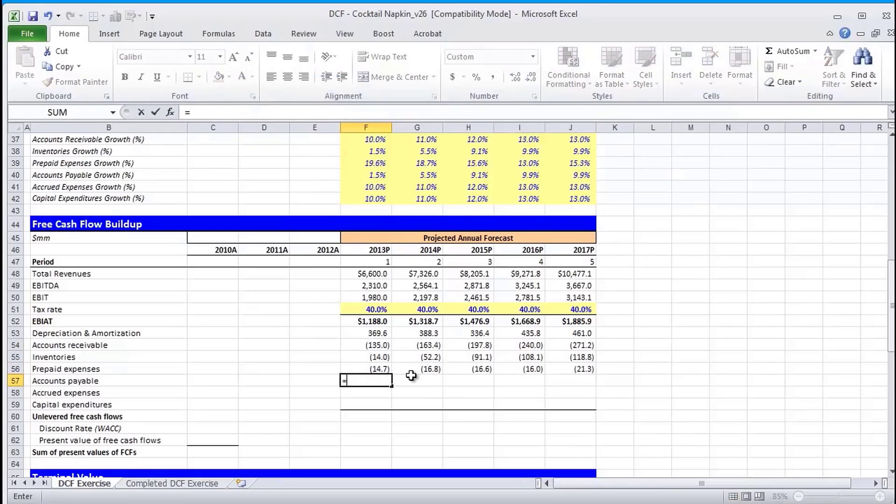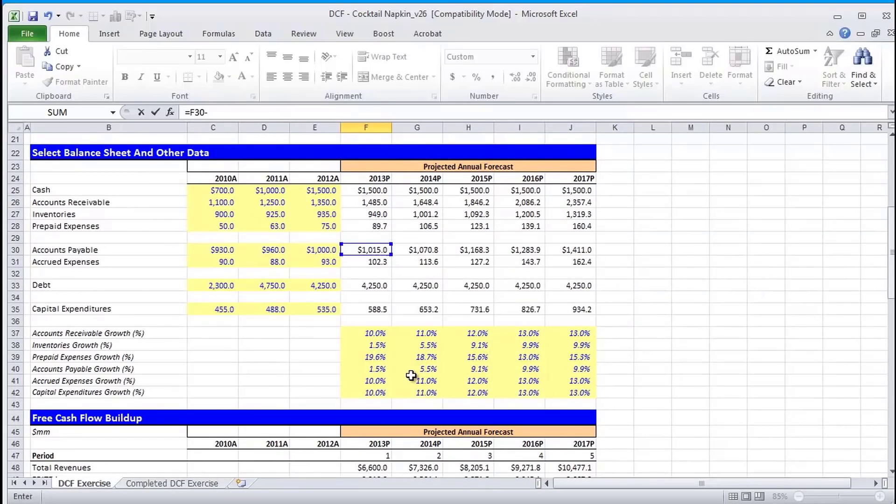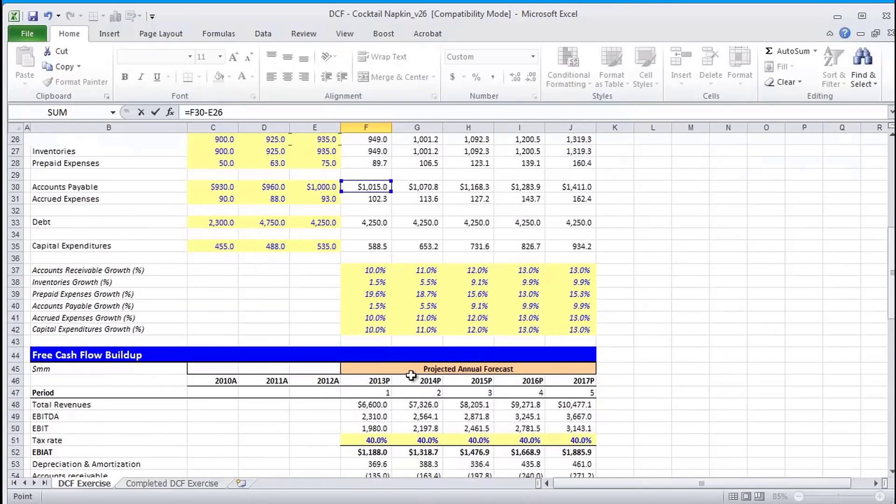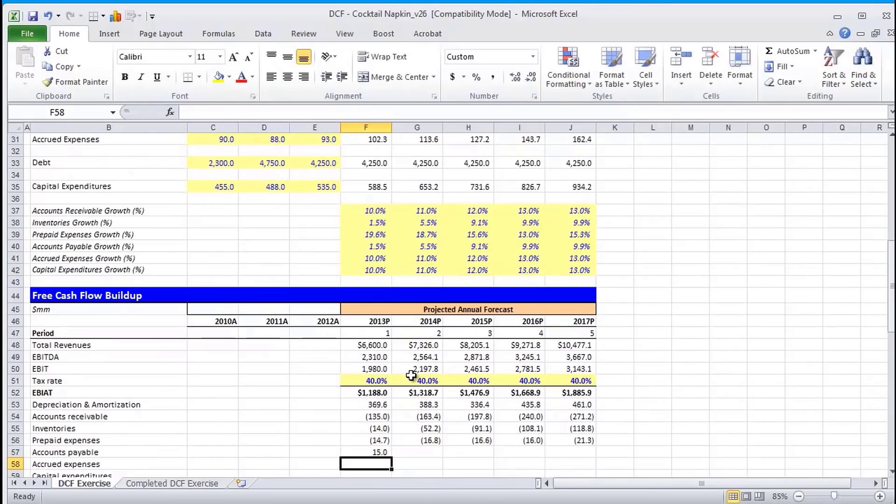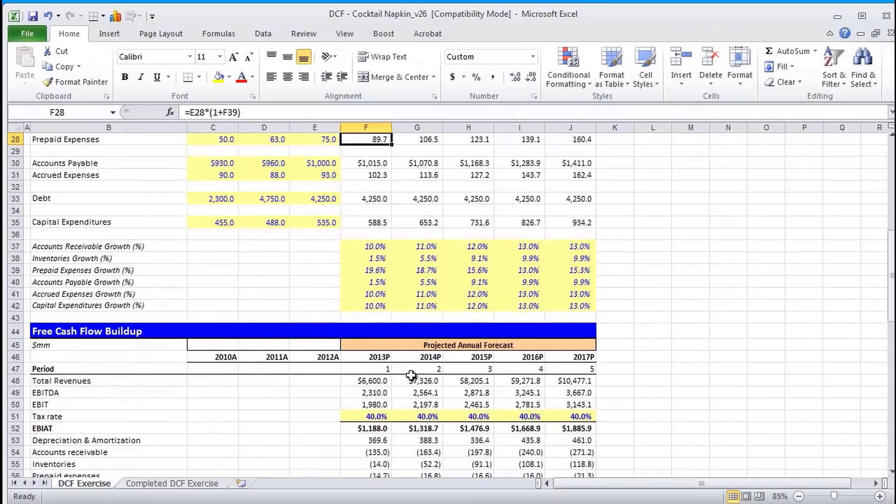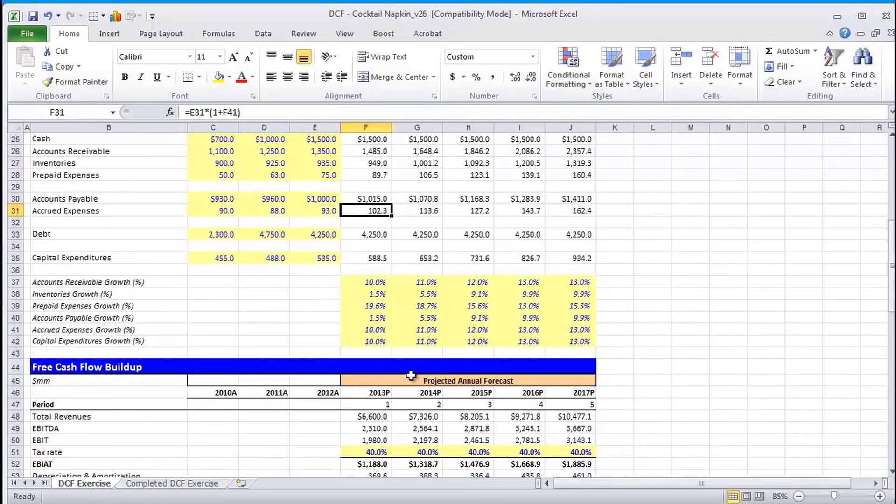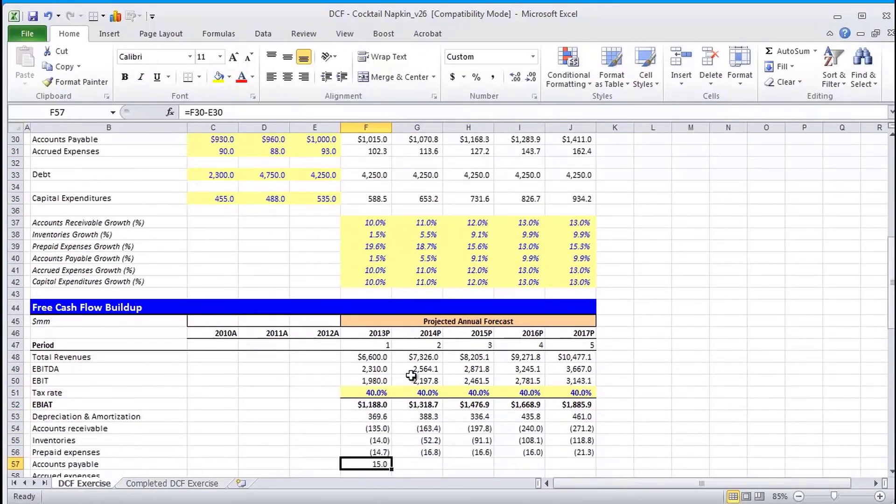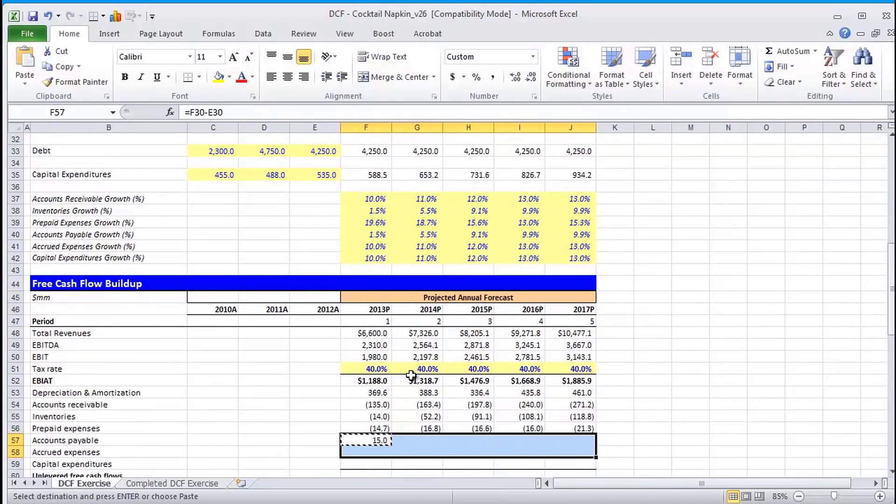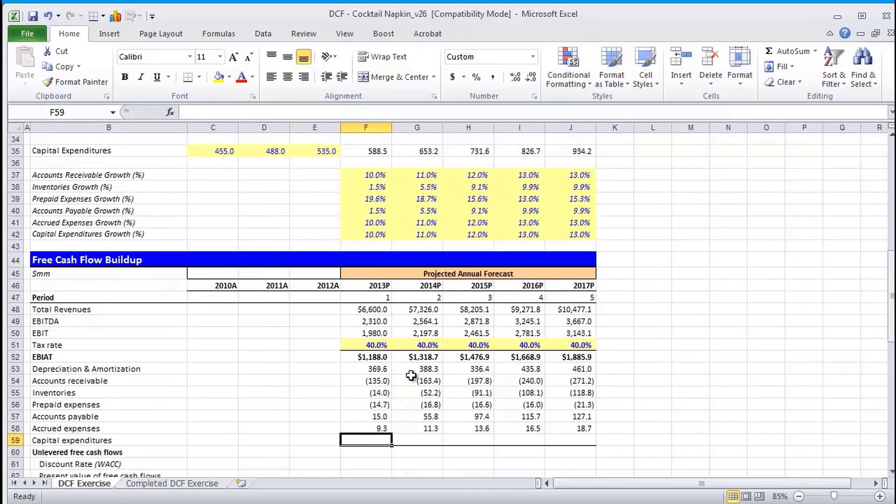Now, accounts payable being a liability, an increase in that represents a source of cash. So I'm going to do first forecasted period minus previous forecasted period. And again, if you look up on our schedule, accounts payable and accrued are right underneath each other. So all I need to do is simply reference these two rows here in the free cash flow buildup. I could do control D and then control R. Again, both are Excel functions.